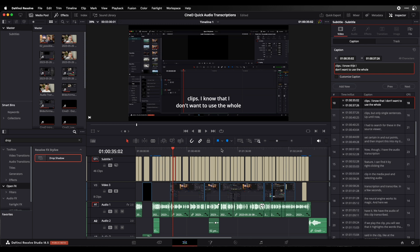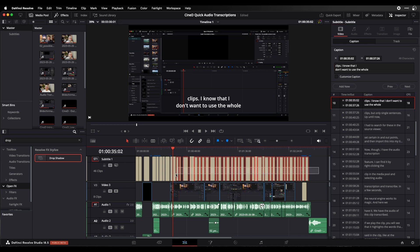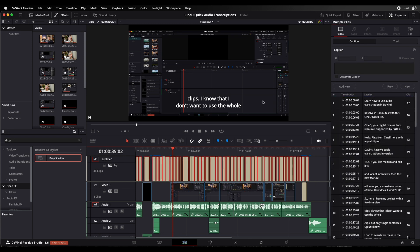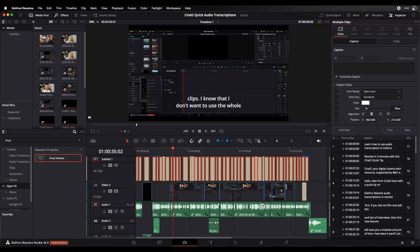I can also customize my captions, so I can just select them all, click on customize captions, and then I can change the font, the color, the size and everything.